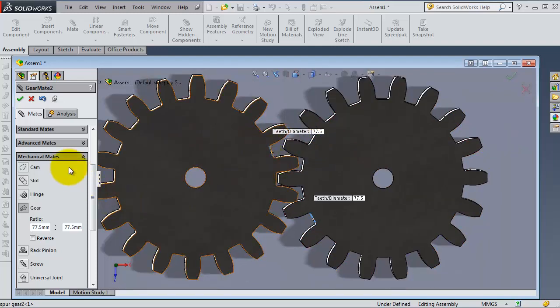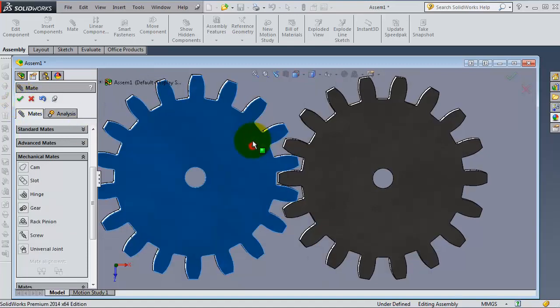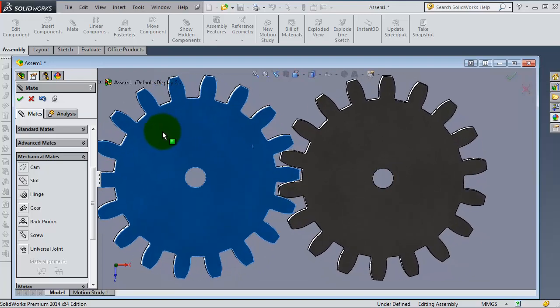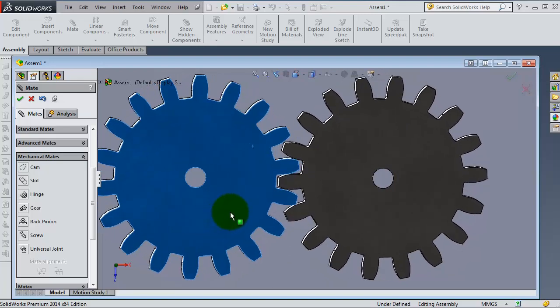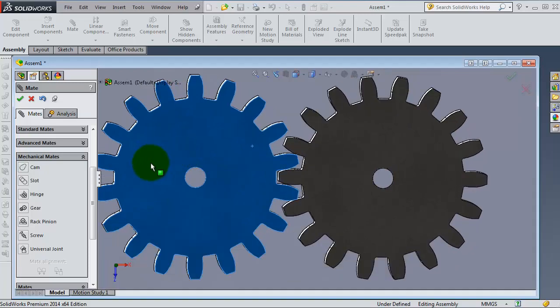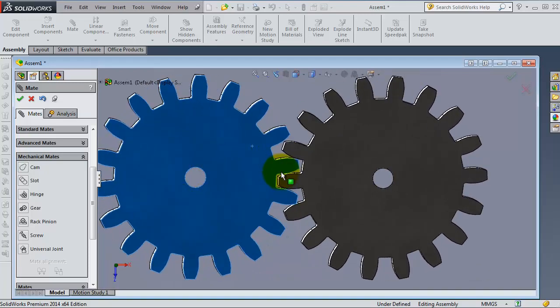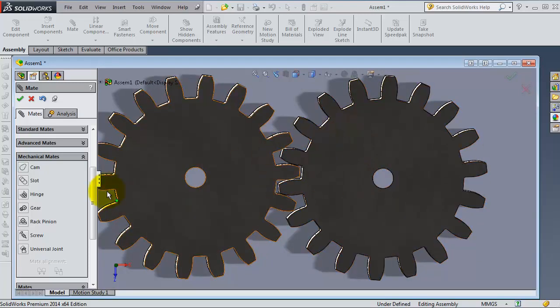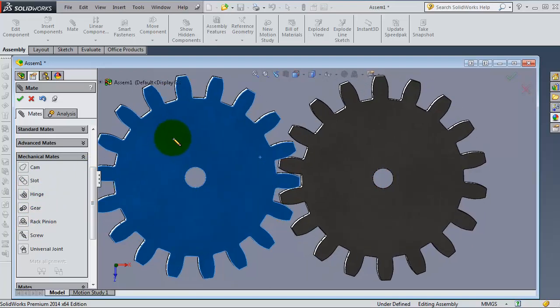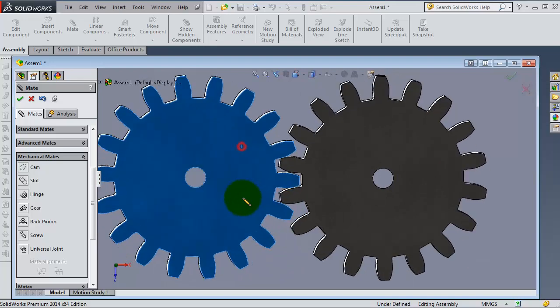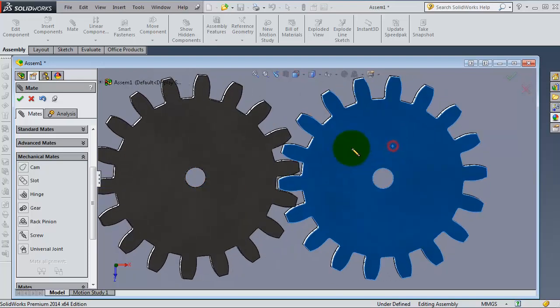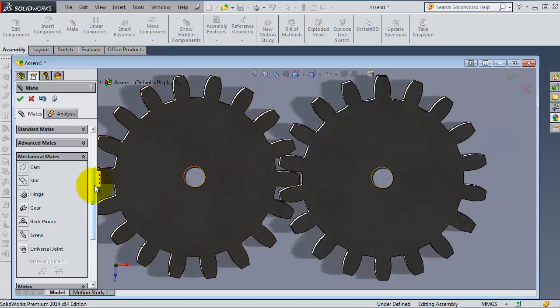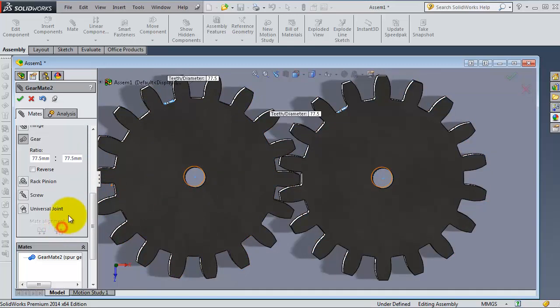Then we are done. So your gear mate is ready. When you are rotating, the second gear will rotate with the same speed. If you change the diameter, you have to explain that in ratios so that the mate will understand the difference in the speed.